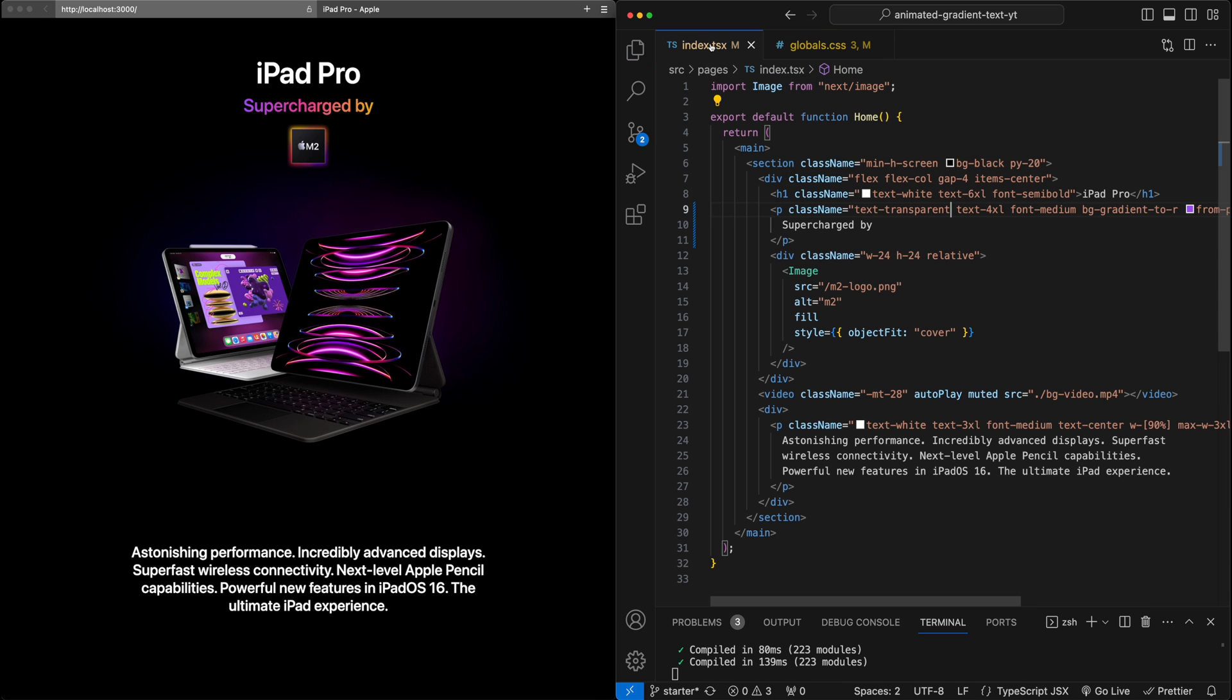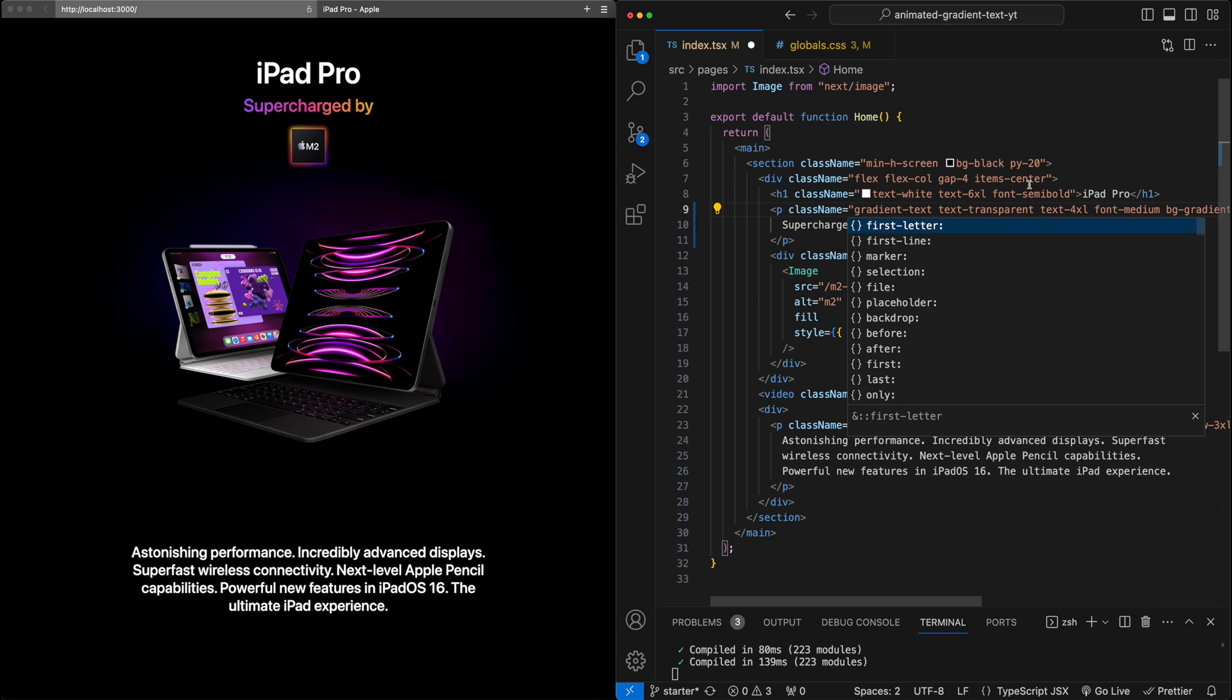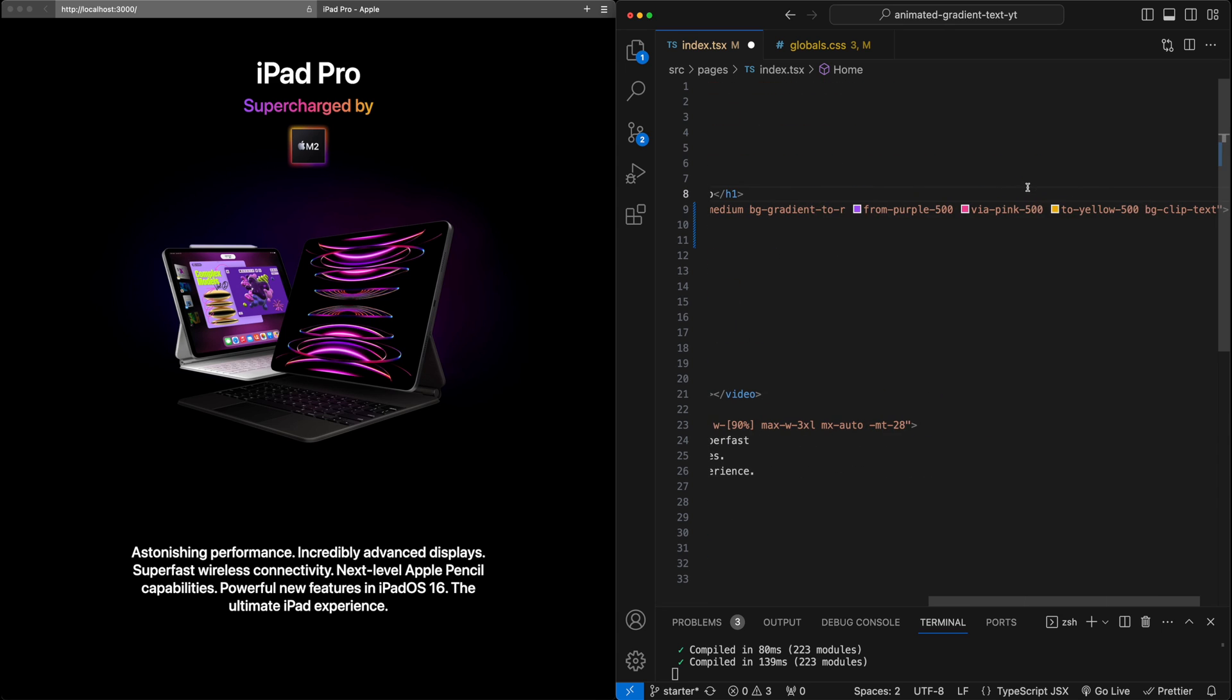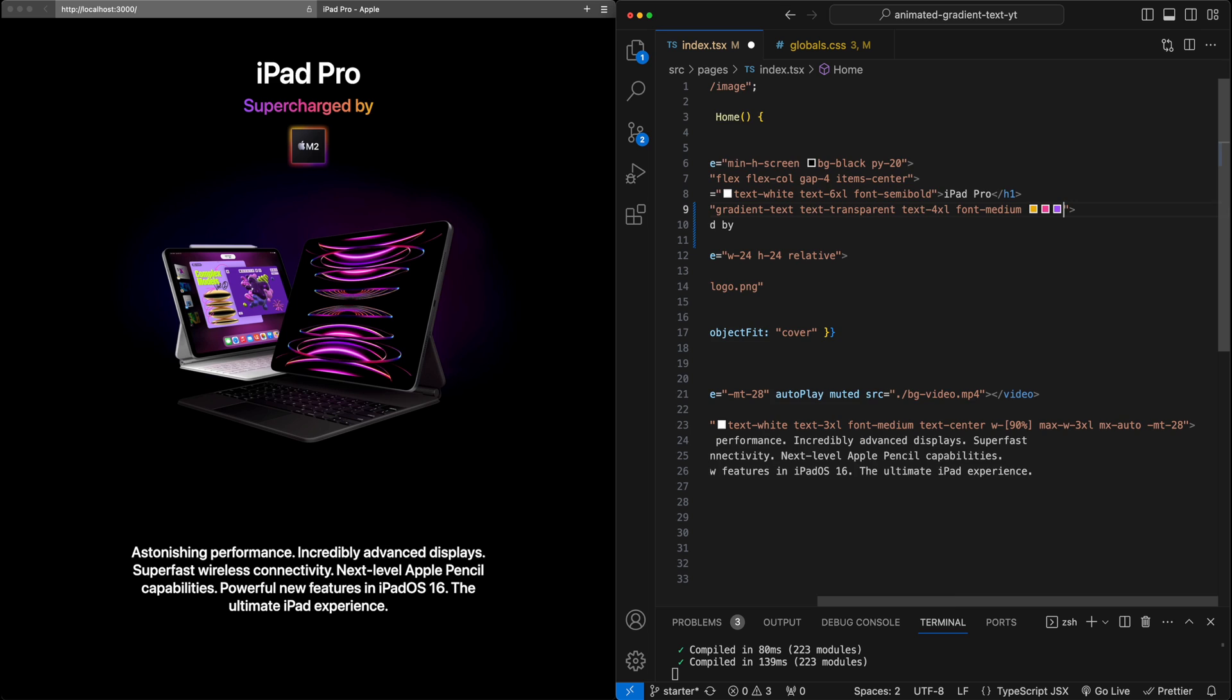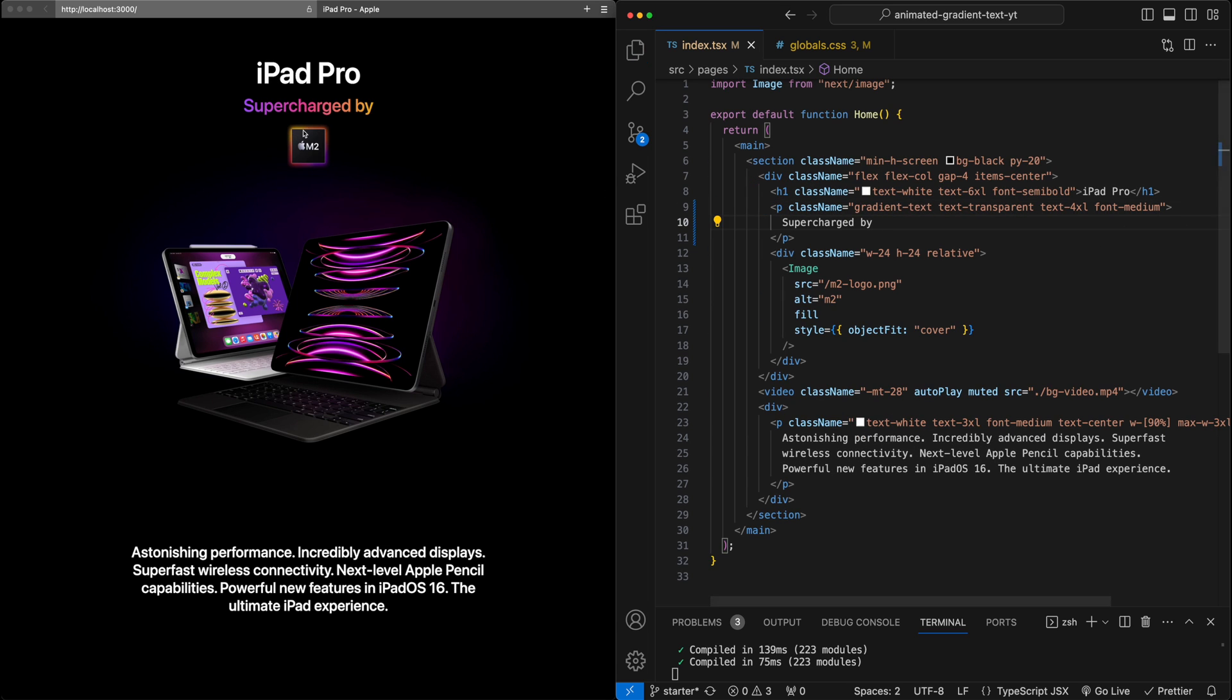Let's also apply background clip to text here as well. Now that we have that, let's go back to this p tag. Let's add gradient text as a class and let's just go ahead and remove all of this code that we added. Now hit save, we still have the same effect. So everything is the same here.